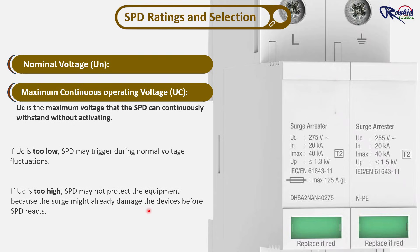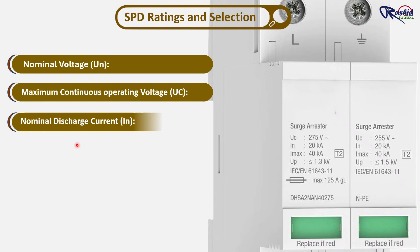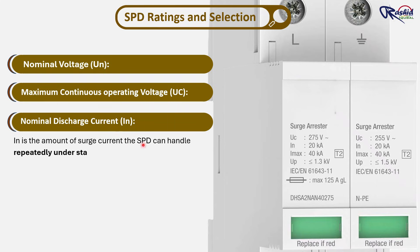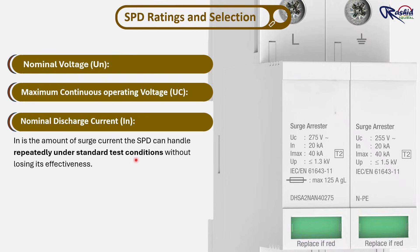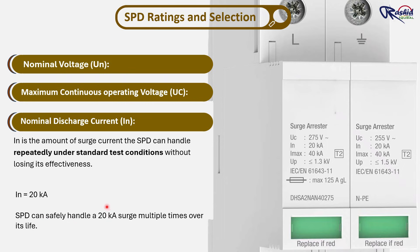Number 3 is nominal discharge current, IN. IN is the amount of surge current the SPD can handle repeatedly under standard test conditions without losing its effectiveness. For example, if the IN rating is 20kA, then the SPD can safely handle a 20kA surge multiple times over its life. This indicates how robust the SPD is for normal surges like switching operations or small lightning surges.